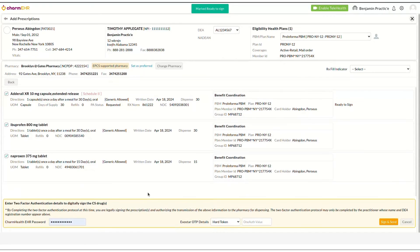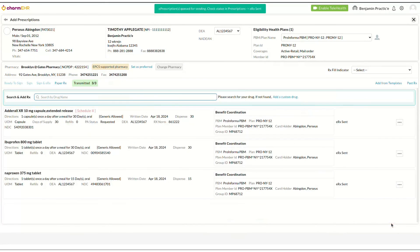The 'Sign and e-Prescribe' button can be used to sign and transmit the prescriptions to the pharmacy. Signing a controlled substance requires two-factor authentication. The first factor is your Charm Health EHR account's password. The second factor can be either the Soft Token Authy App OTP or the Hard Token OTP obtained during the EPCS registration process. In this video, the Soft Token OTP option is being used to sign the controlled substance drug. The 'Sign and Send' button electronically transmits the prescription to the pharmacy. The status of the transmitted drug is displayed against the drug in this view.